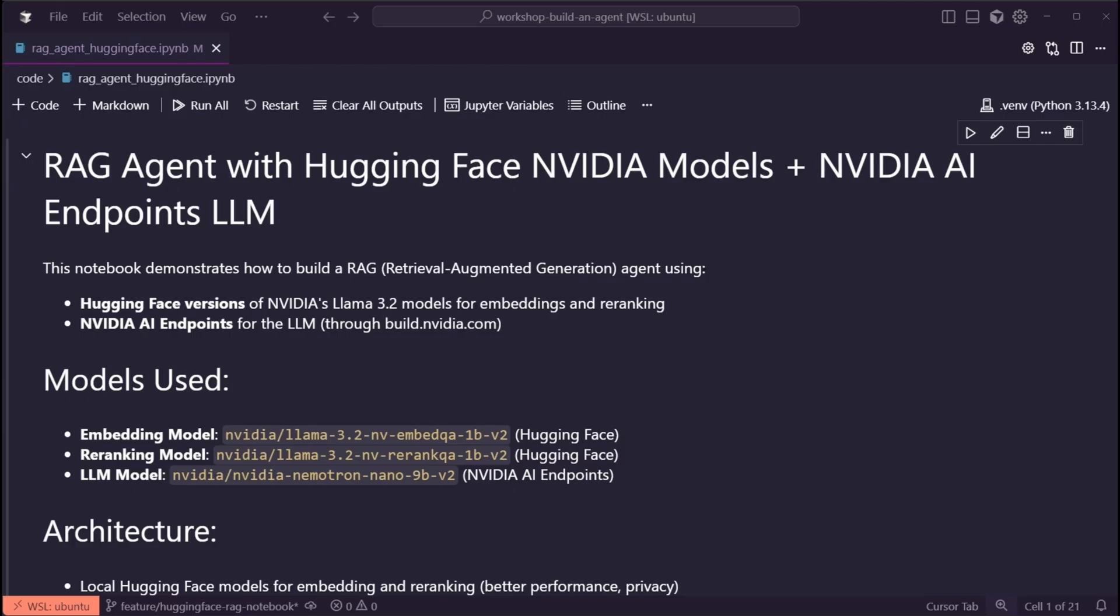Once we have those usage snippets, we can adapt them to fit our agentic pipeline. I've gone ahead and done this for this notebook, so let's run some of the cells and see what we can do with these open NemoTRAG models.